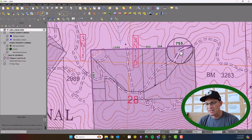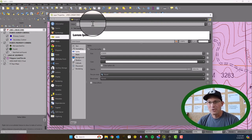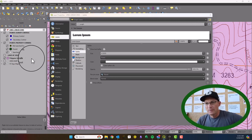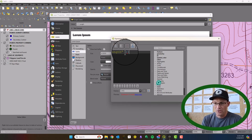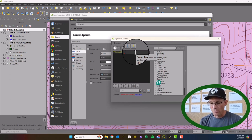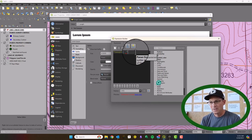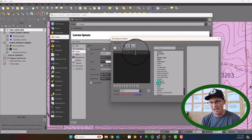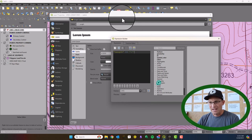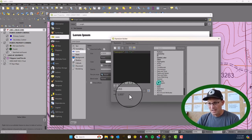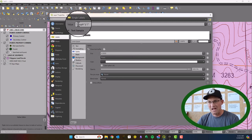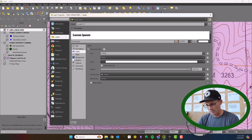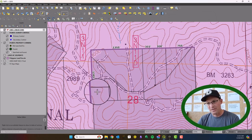To add the foot tick, we're going to use an expression instead of labeling the length field directly. In the expression builder, we take the value of the length attribute, then use two vertical bars — the concatenate operator — and then add the tick. The problem is QGIS uses a single quote to delineate strings, so we have to escape it with a backslash. That gives us the actual tick character. You can see it doesn't look quite right in the preview, but it'll look right when applied.